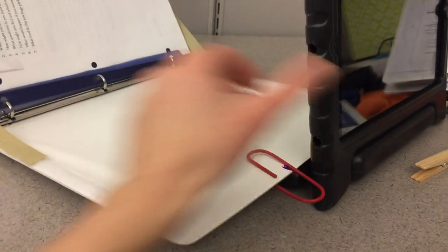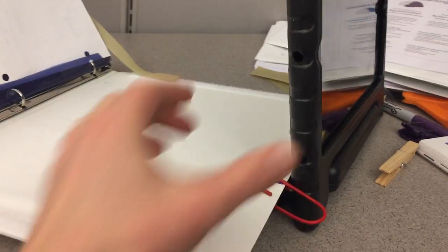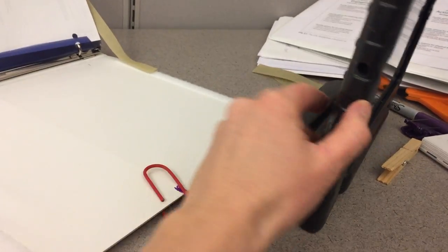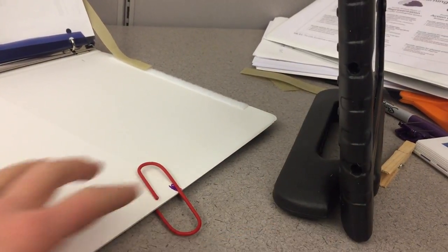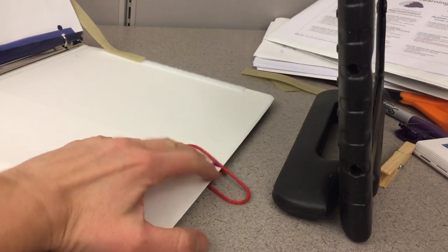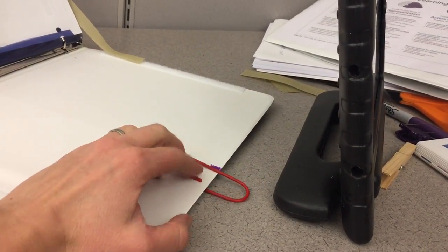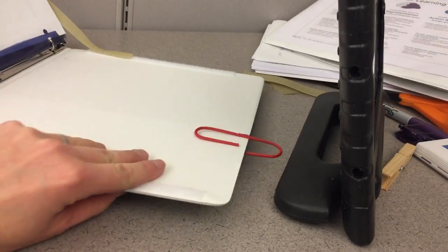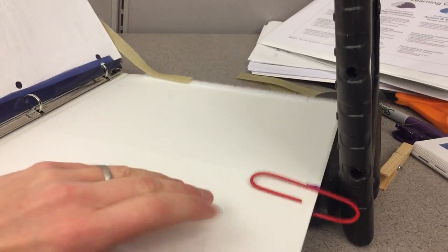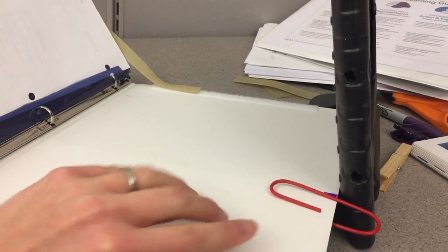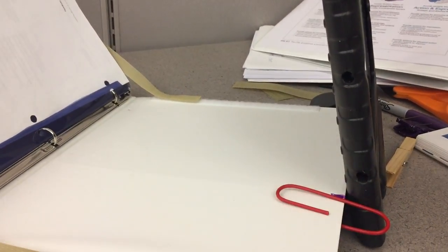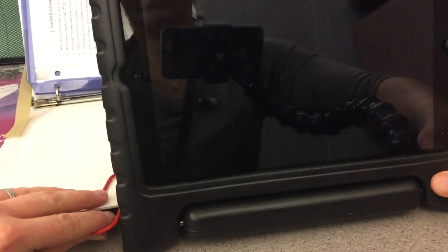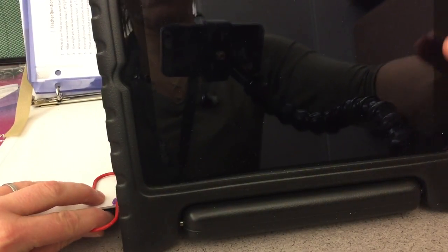I'm going to turn this so you can see. So here's the handle of the iPad. I'm just going to have that paper clip sticking out. I'm going to rest it up against there and use that paper clip just as a guide of how far over I want my iPad to be. There.